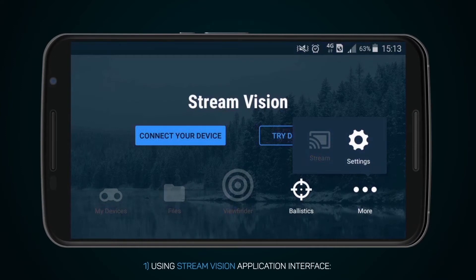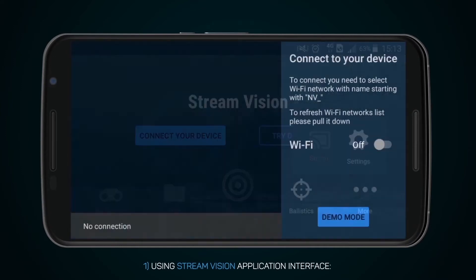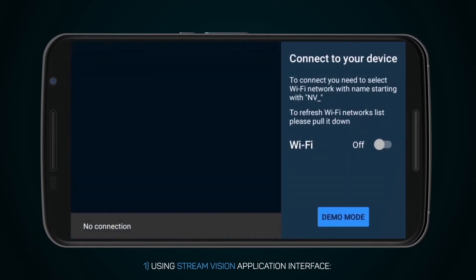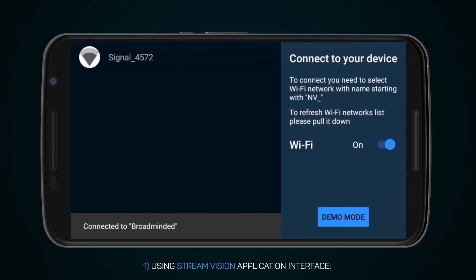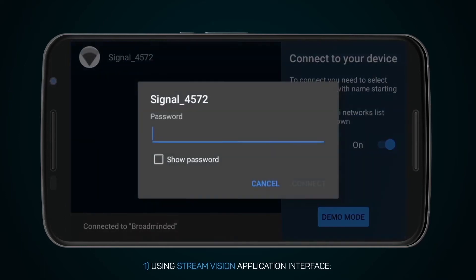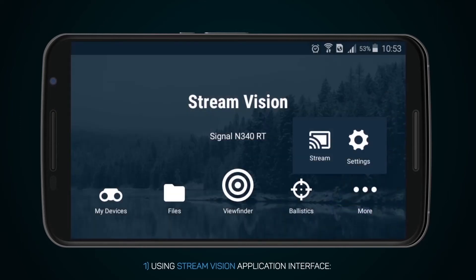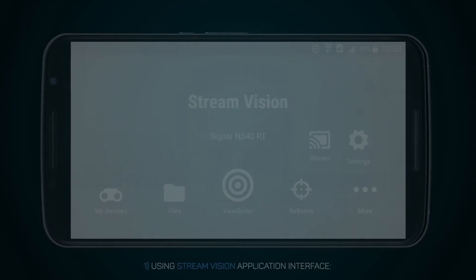First, using the StreamVision application interface: press the button, connect the device, then turn on Wi-Fi and watch the detected Wi-Fi devices. To connect, select its name in the networks list. Enter the password which you can find in the menu of your device. The default password is 12345.